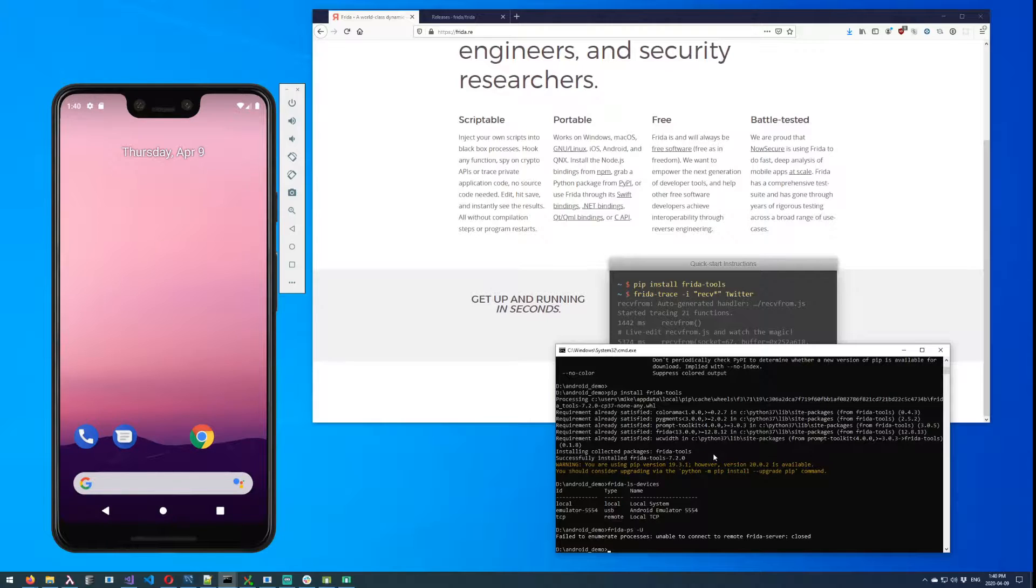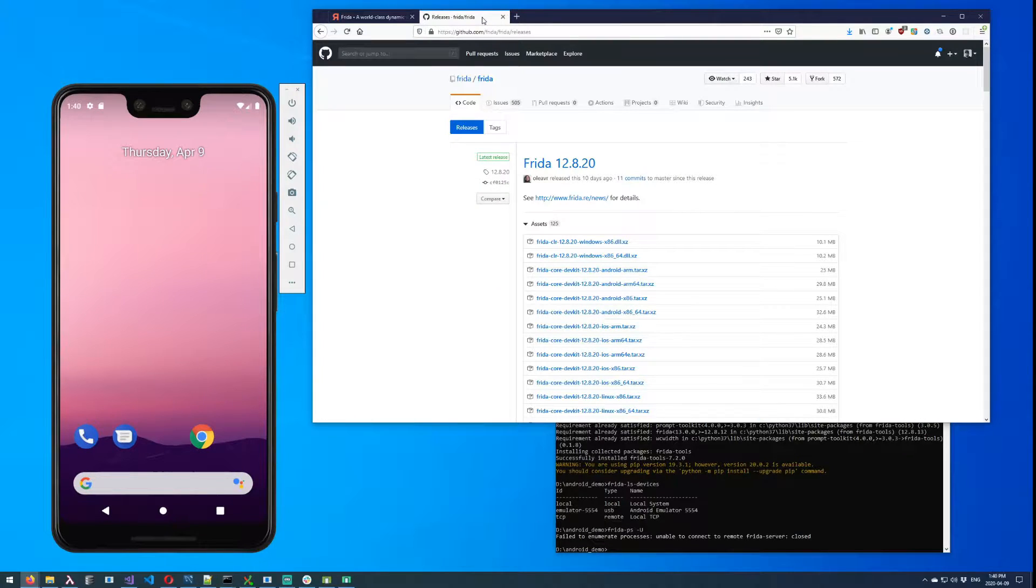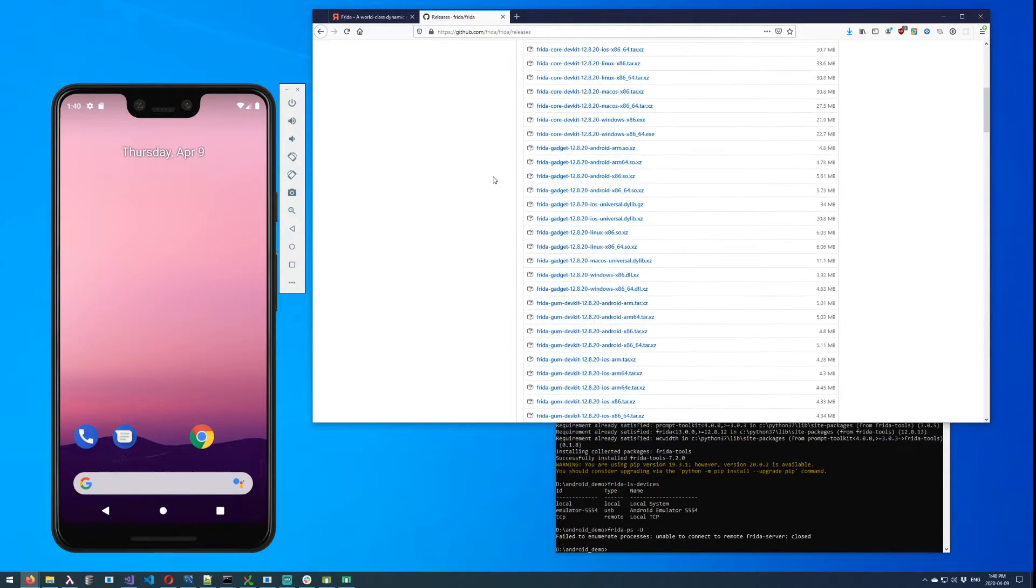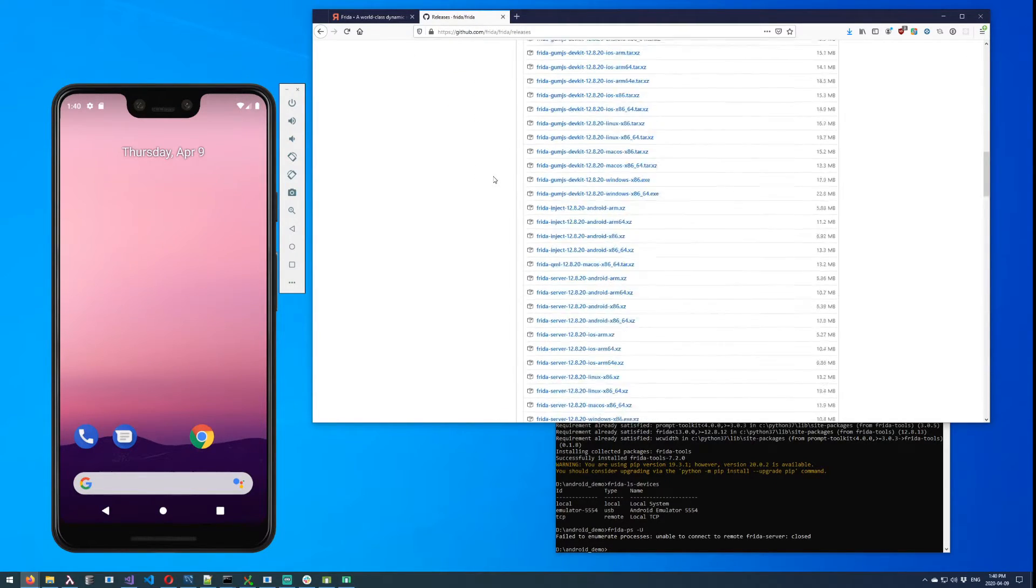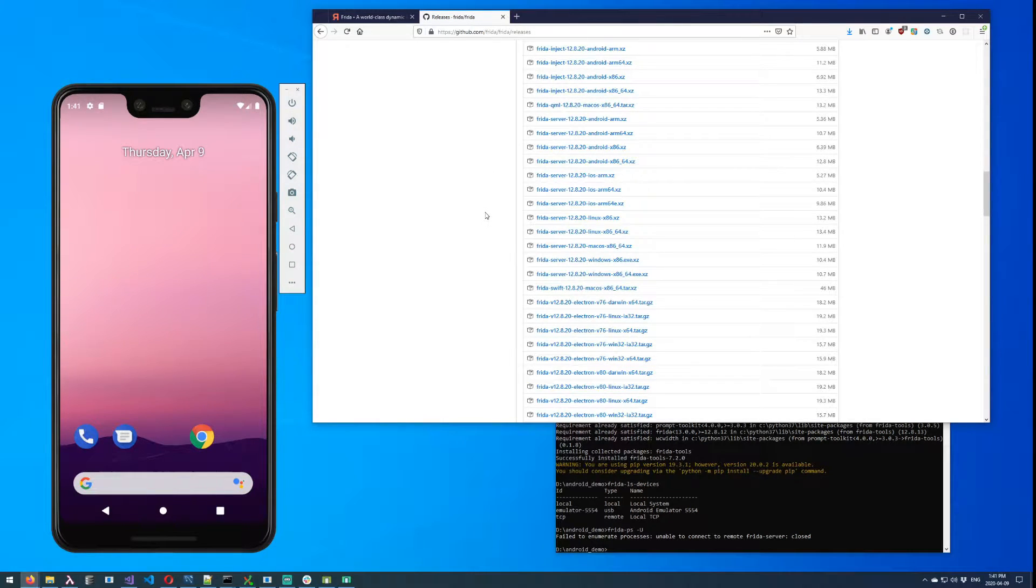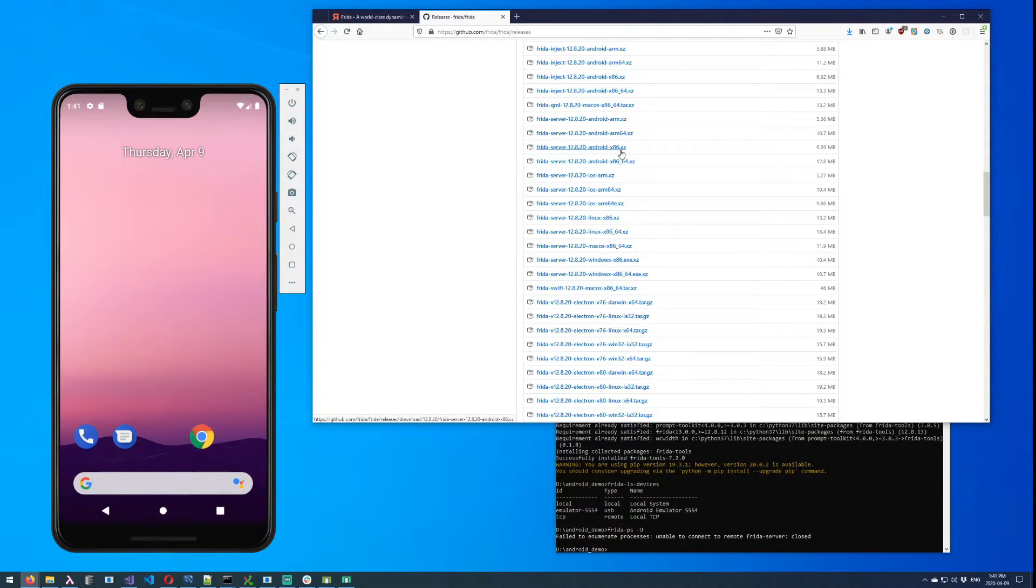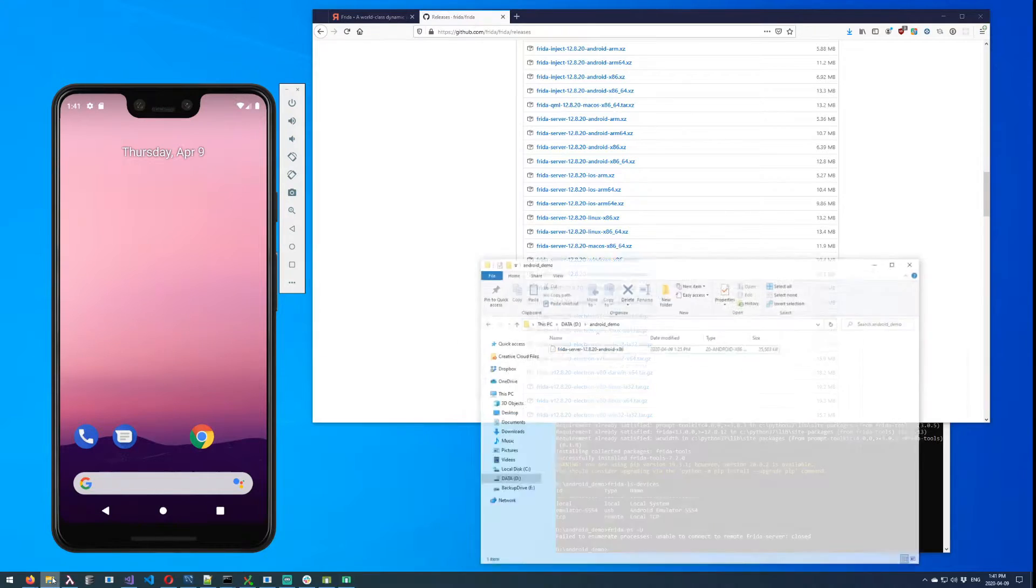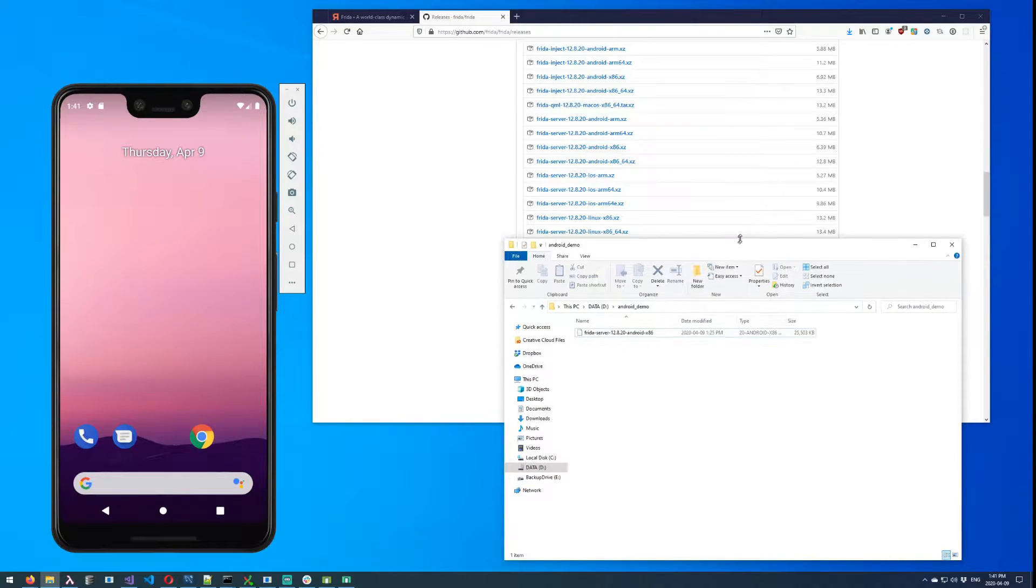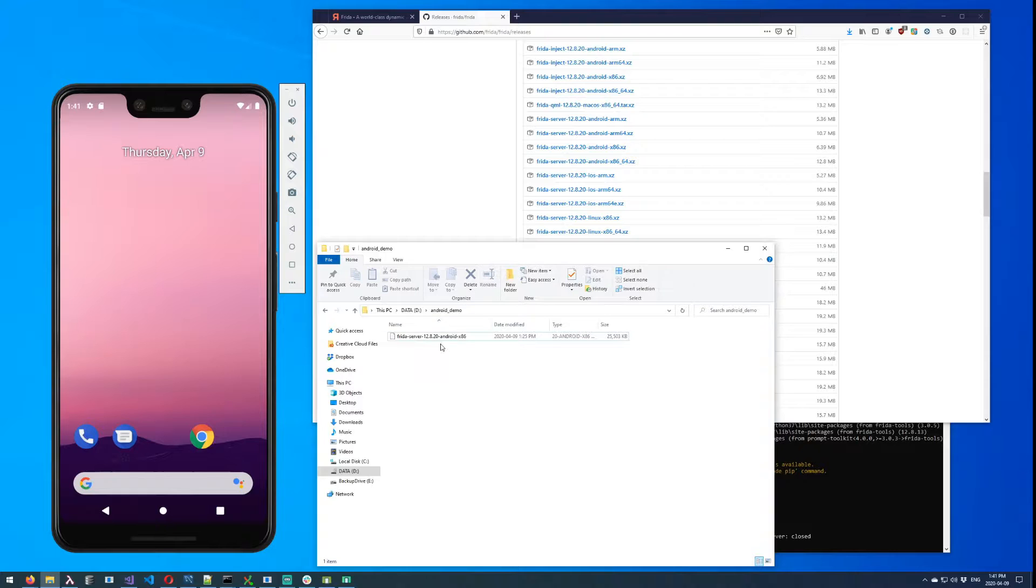So the Frida server binary is actually available on GitHub under the releases page for Frida. And so you need to scroll down through here and find frida-server, and you're looking for the Android x86.xz. So you can go ahead and download that. I've already done that and I've extracted it.